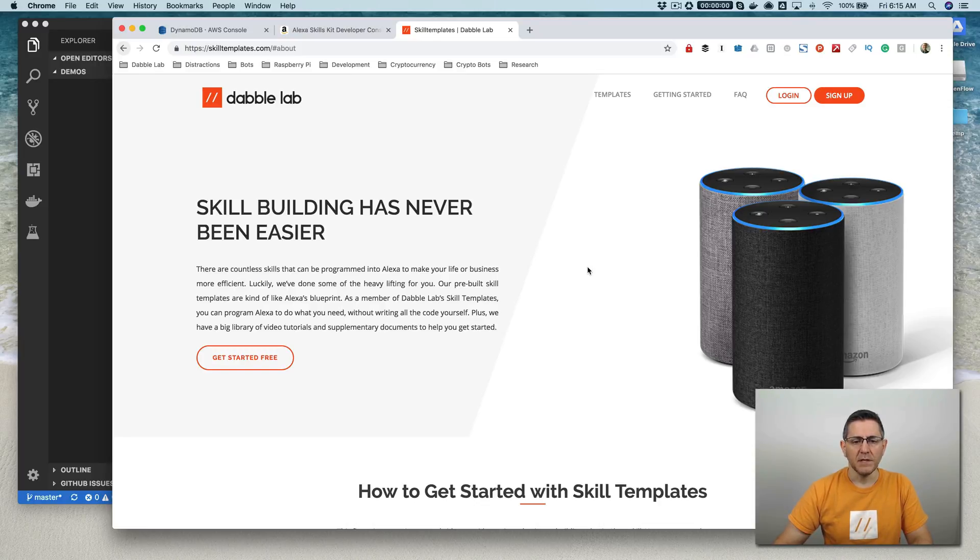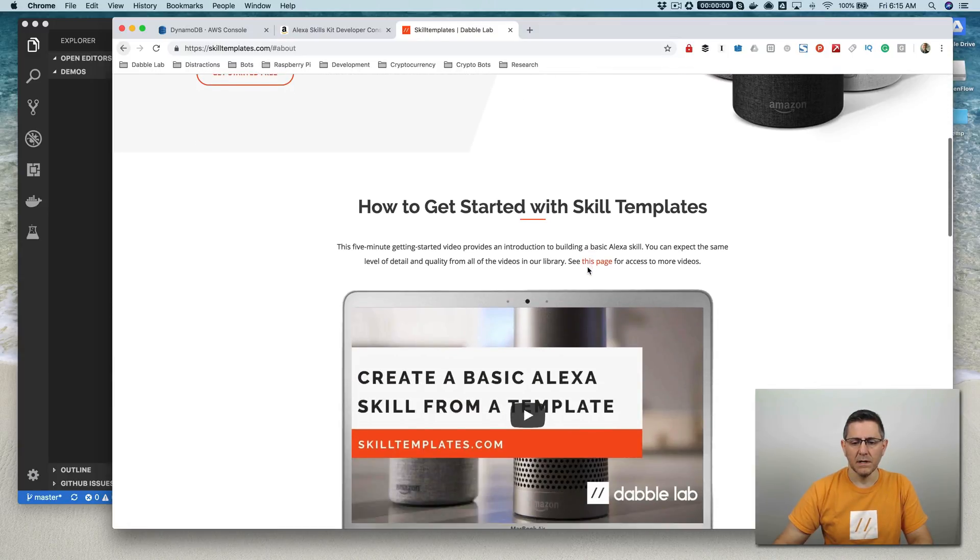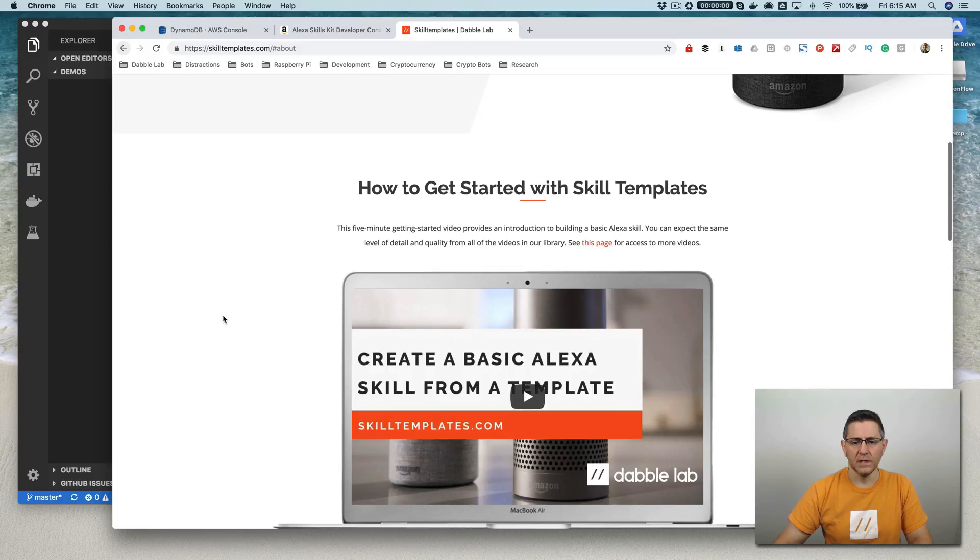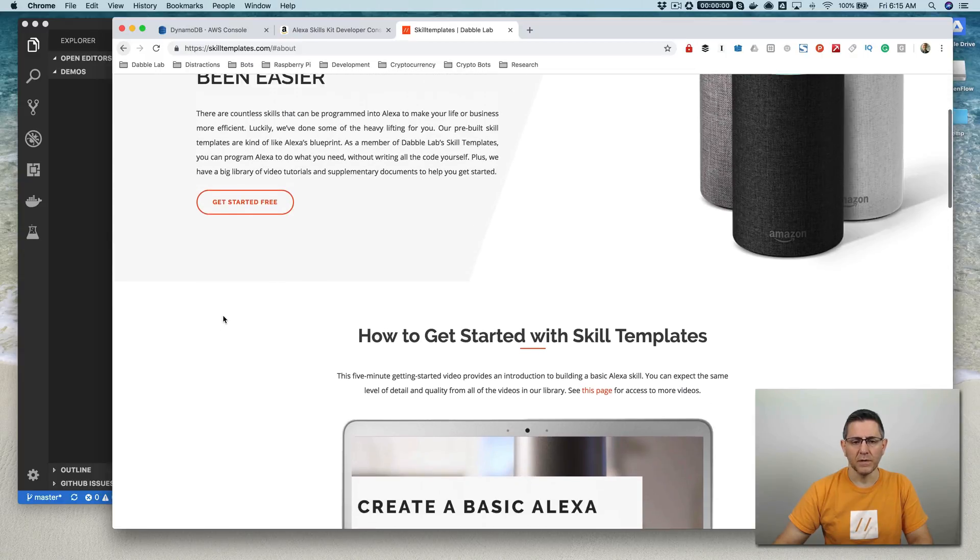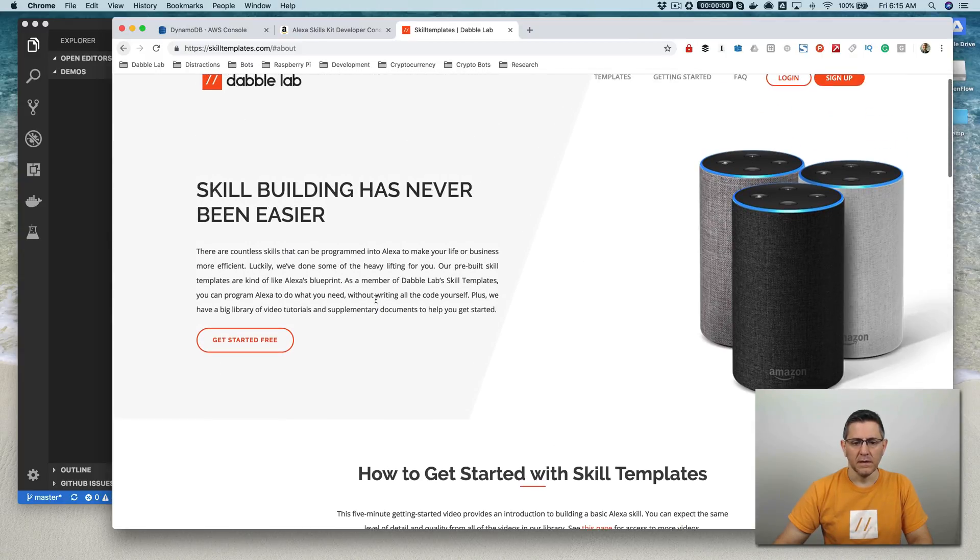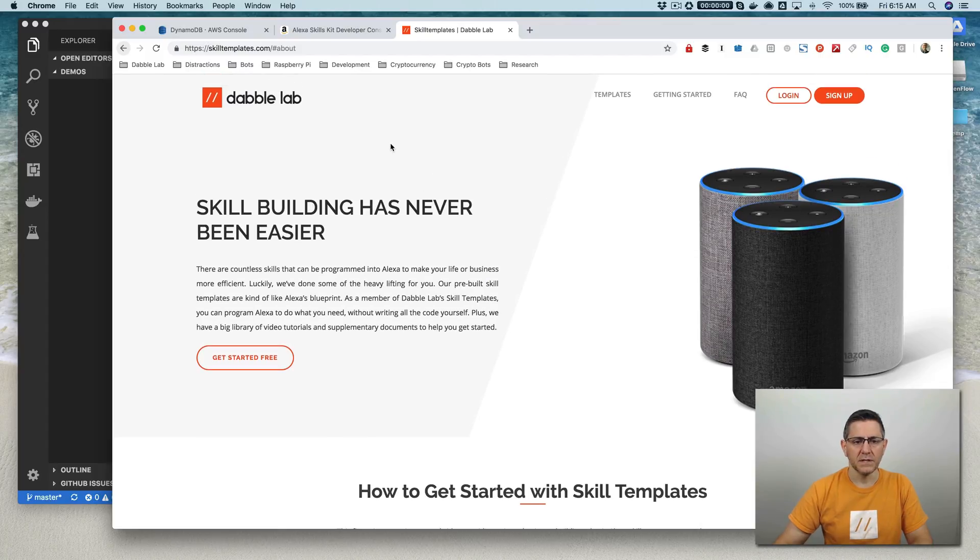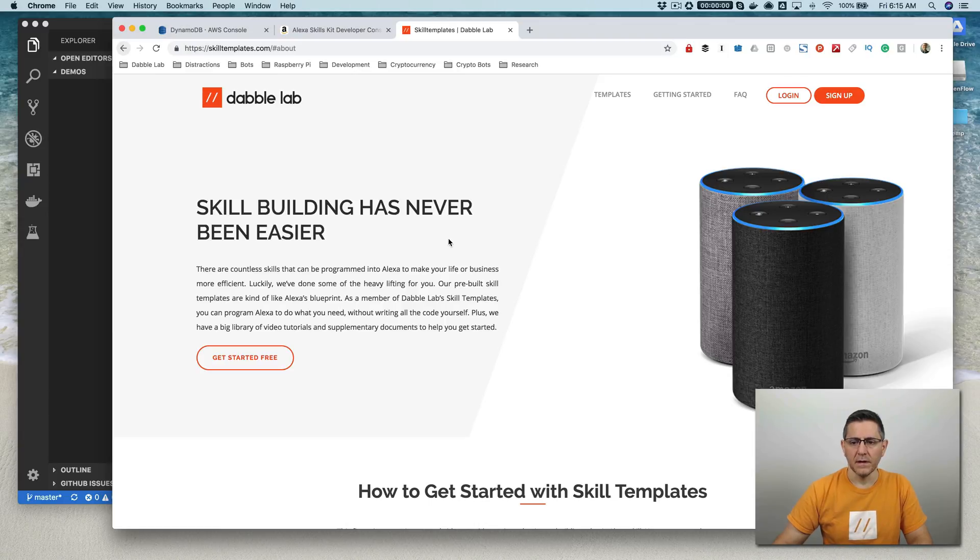I'm going to be using a template from skilltemplates.com to walk through the example. And you can use all of the code that's available in the template if you want to do that for your own skill or just to learn by going to skilltemplates.com and signing up, or if you already have an account, you can log in there.